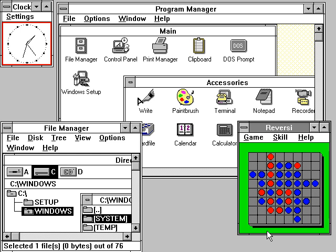However, following the successful release of Windows 3.0, the NT development team decided to rework the project to use an extended 32-bit port of the Windows API known as Win32 instead of those of OS/2. Win32 maintained a similar structure to the Windows APIs allowing existing Windows applications to easily be ported to the platform, but also supported the capabilities of the existing NT kernel.